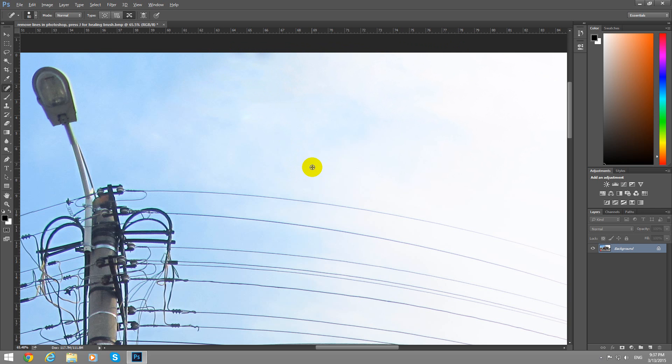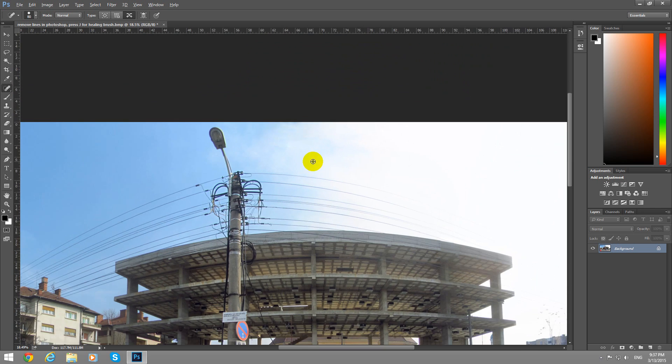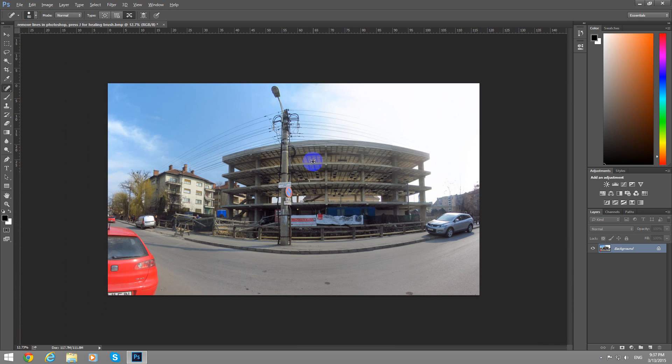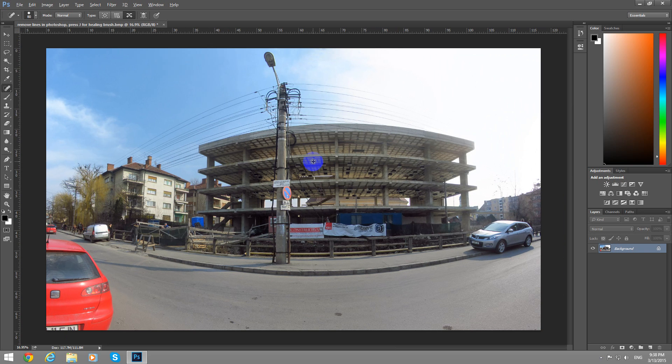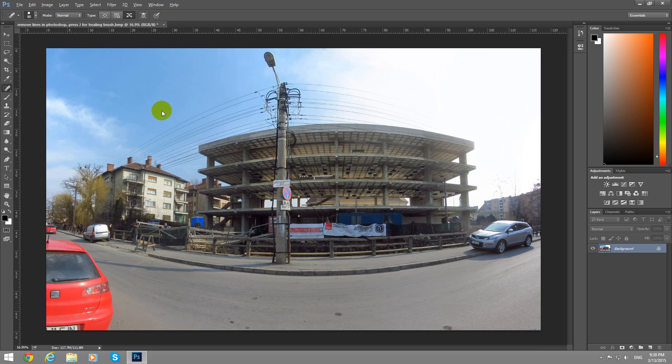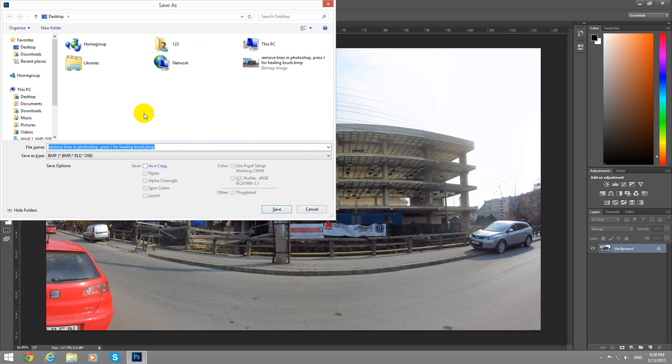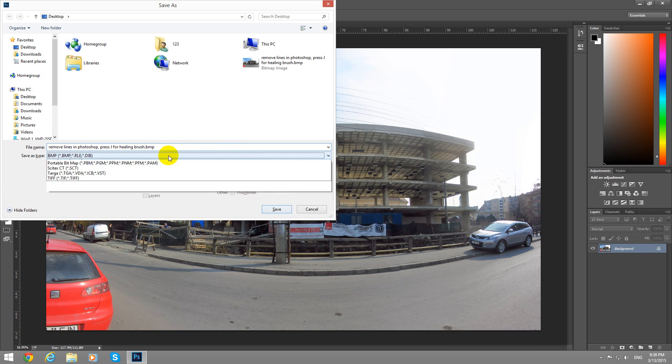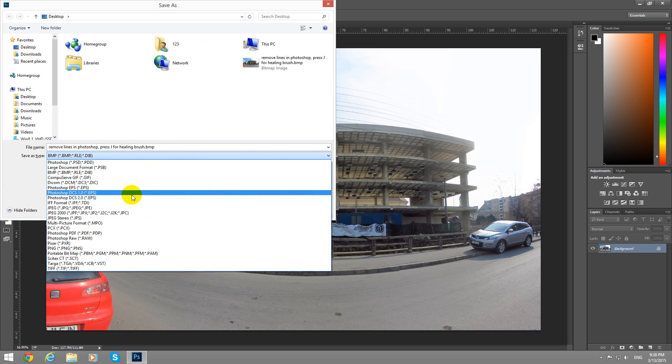Hold down ALT and scroll down the mouse and you can see your photo and you can save it as you want. It's a bitmap. Let's save it as a JPEG.